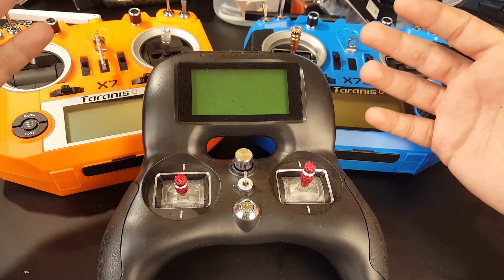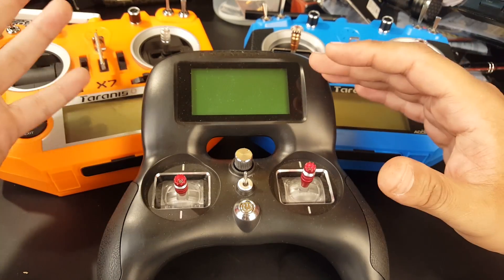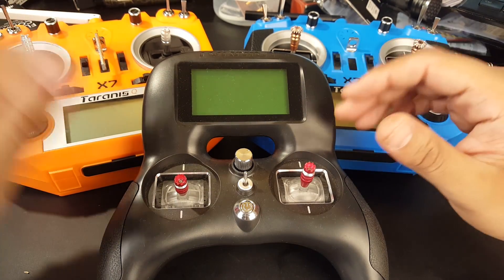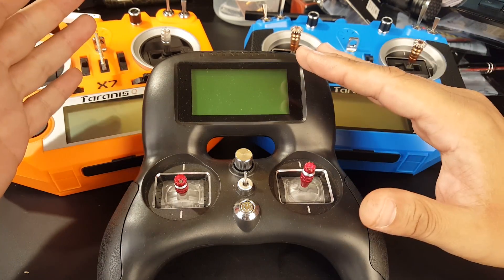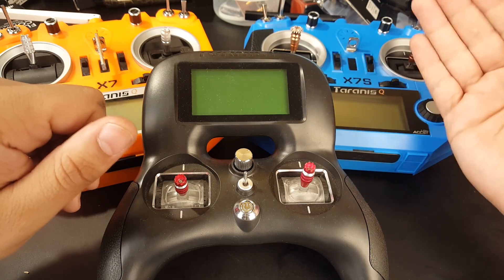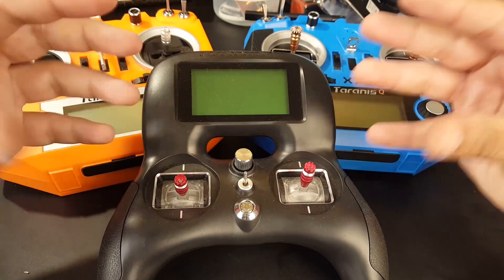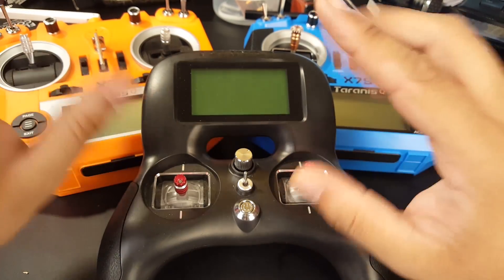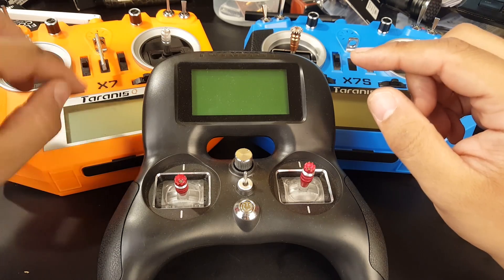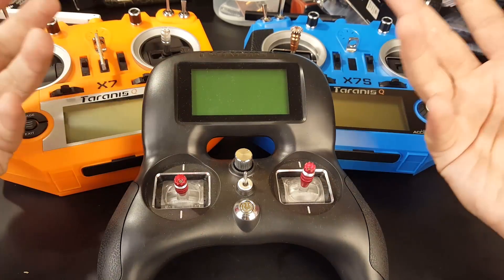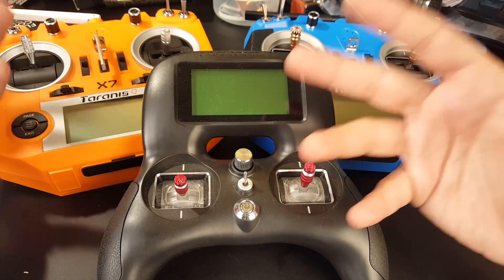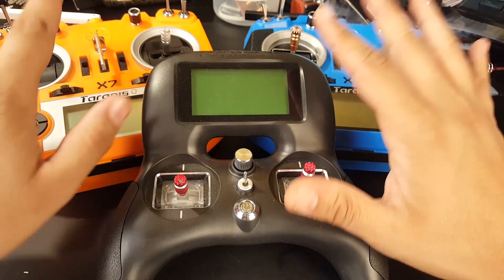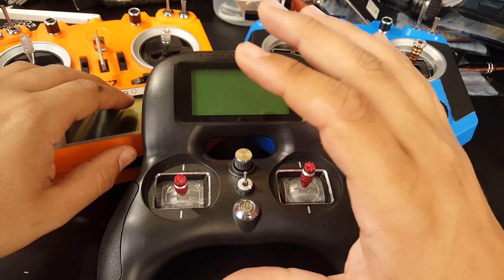But the first thing we're gonna test are some of the myths out there. Today's episode is gonna be based on the myth which is if you have your FR Sky set to D16 which is 16 channels and if you drop it to 8 channel will it make a difference. So that's one thing we're gonna be testing today. We're also gonna be testing D8 and D16 see if there's any difference as well.